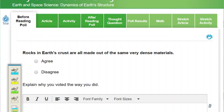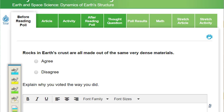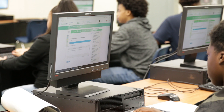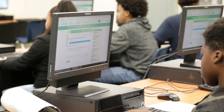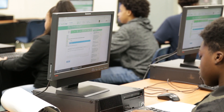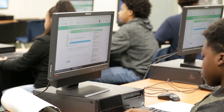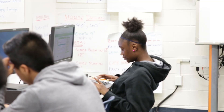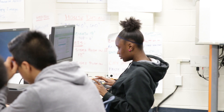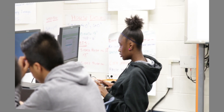It says rocks in the earth's crust are all made out of the same very dense materials. Do you agree or do you disagree? Go ahead and choose what you would like to choose. Write a good response here, because after your article we're going to come back and do our after-reading poll. I'm going to give you a few seconds to do that.